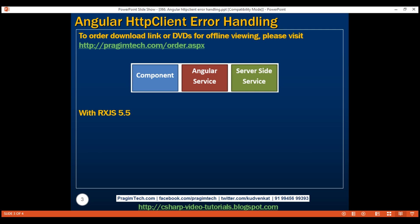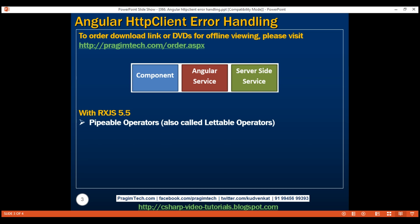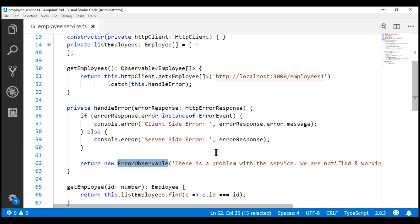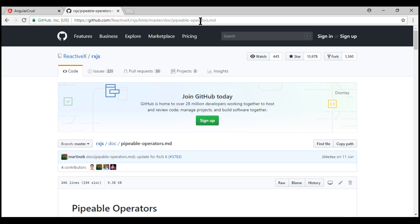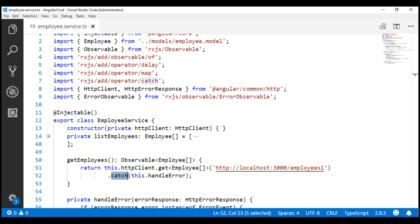With RxJS 5.5 we have new operators called pipeable operators — also called letable operators — which are more efficient. Prior to RxJS 5.5, we only had patch operators. An example is this catch operator we are chaining onto the get method. Patch operators have several problems, and the new pipeable operators introduced in RxJS 5.5 have several benefits over the old patch operators. To read about those problems and benefits, visit the URL mentioned — I'll have the link in the description and on my blog.